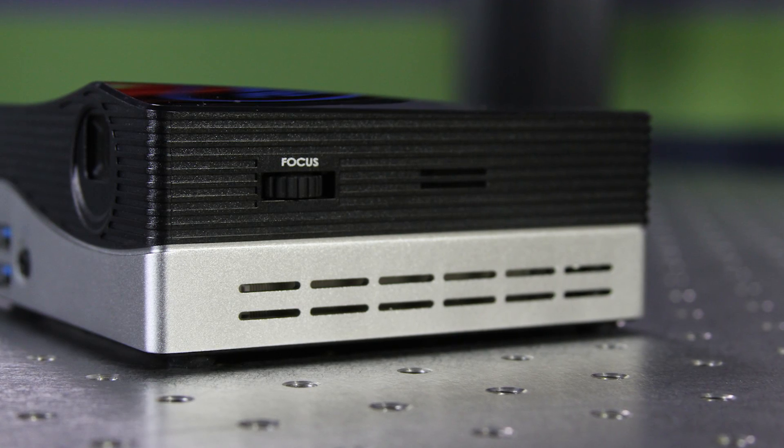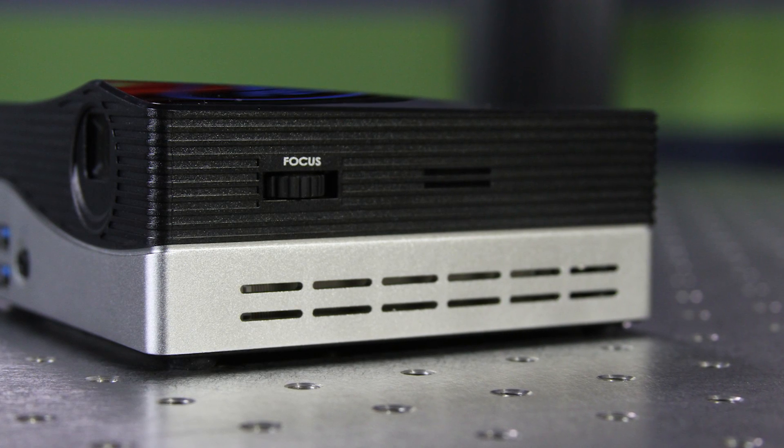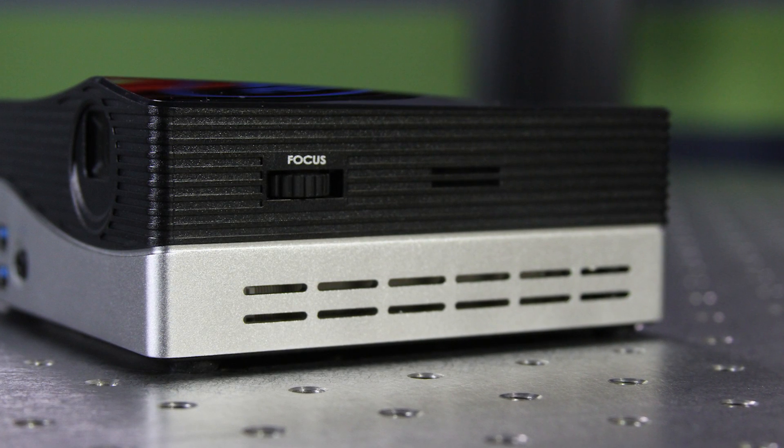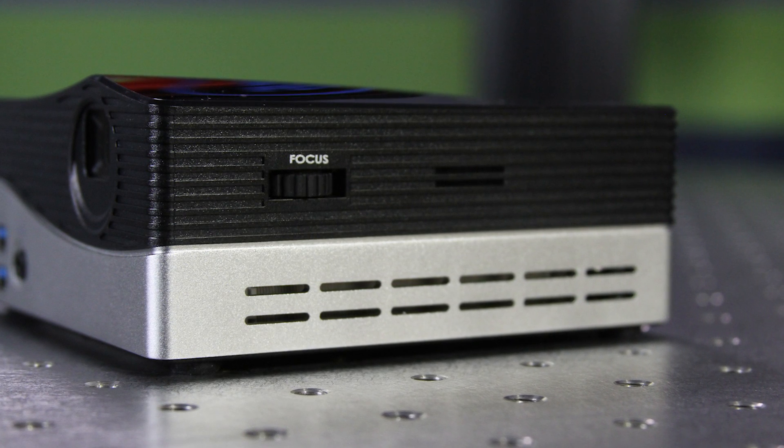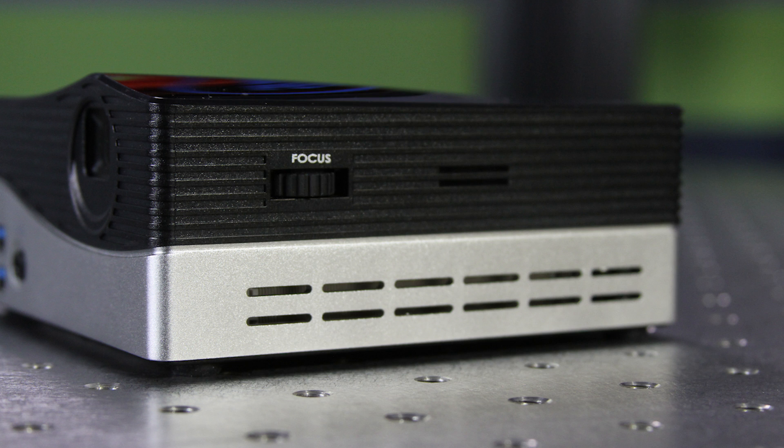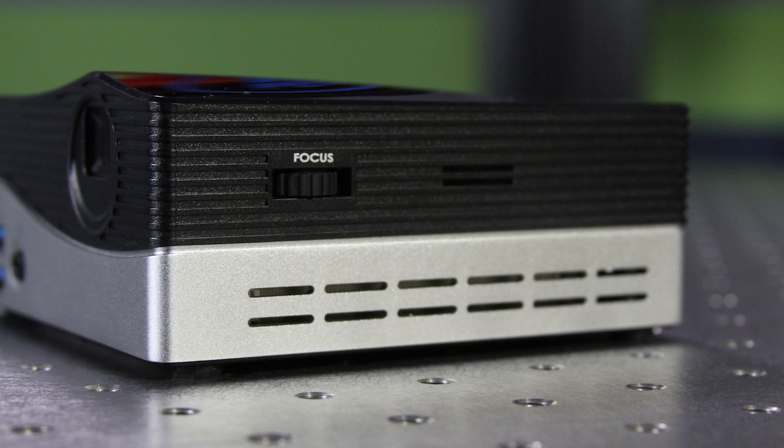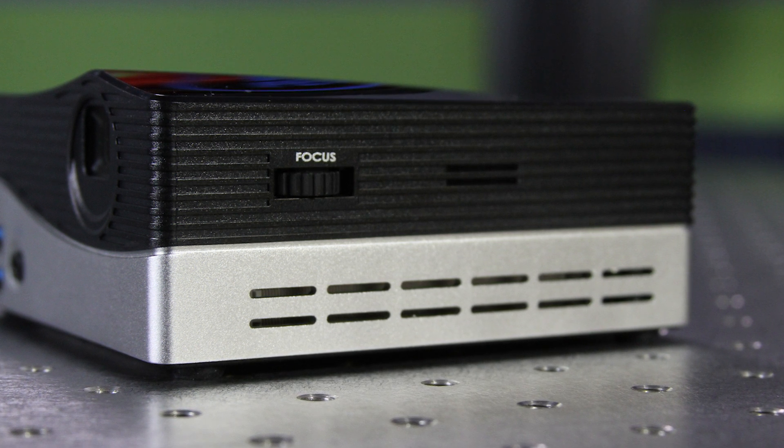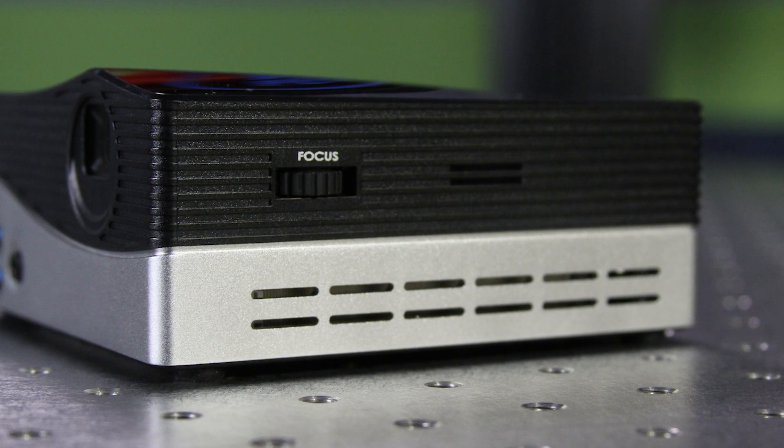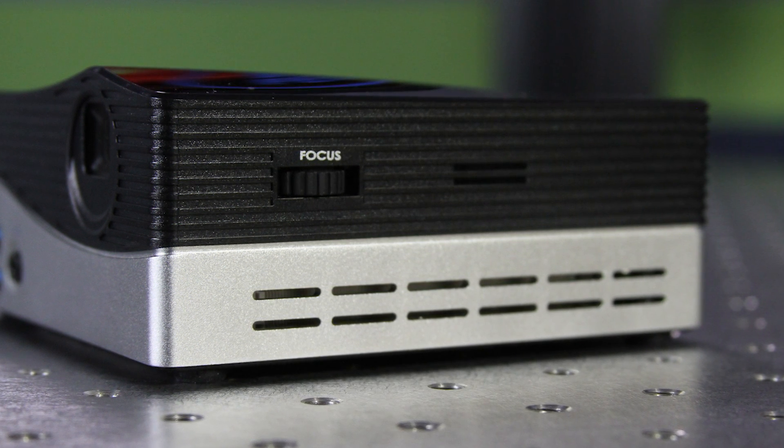On the left hand side you'll actually see a focus knob which is for the projector itself. Actually these slits on the bottom are part of the stereo speaker configuration.